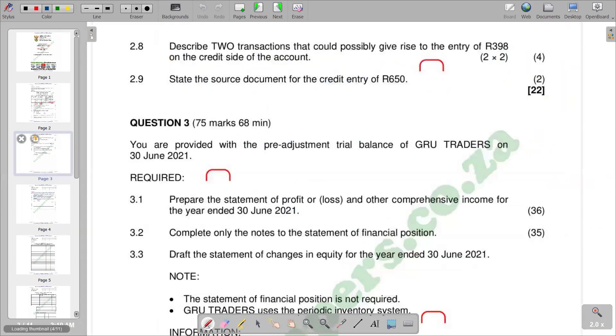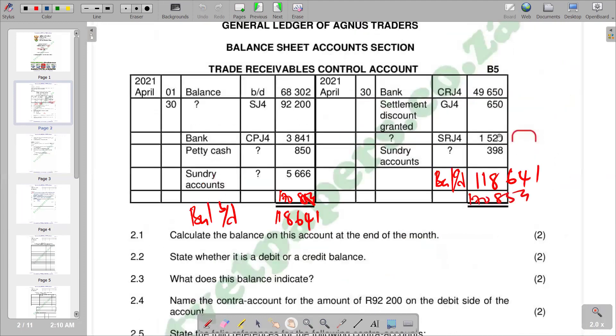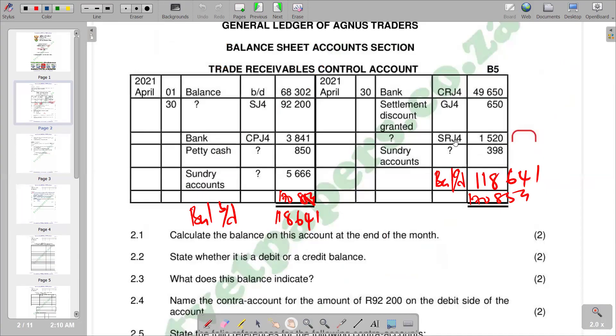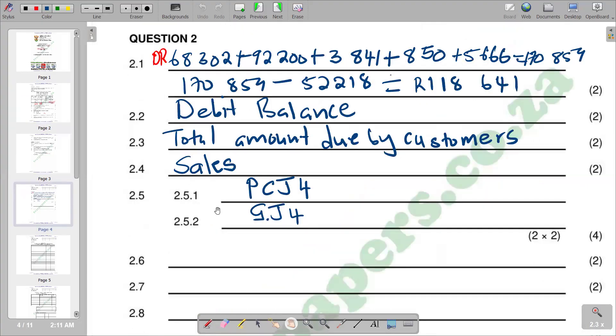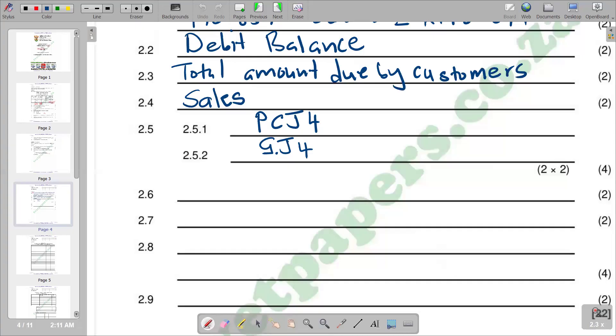2.6: Name the control account for the amount R1,520 on the credit side of the account. We have the R1,520 in the CRJ, sales returns. Sales returns means that the customer has returned the goods that they bought, so the amount that they are owing has to be reduced since they returned some of the goods. So we credit to reduce the amount that the trade receivable is owing. So the representation is sales returns.